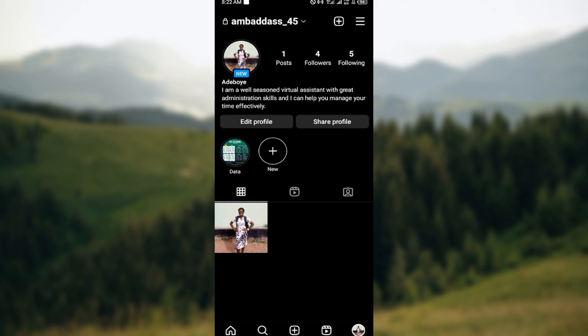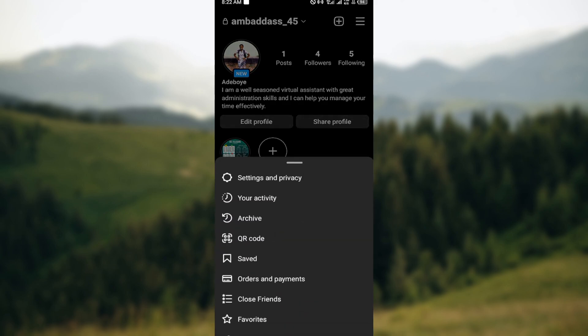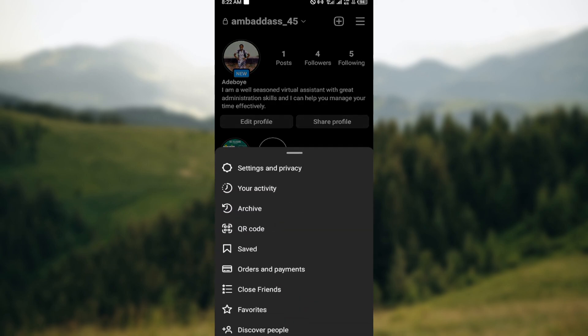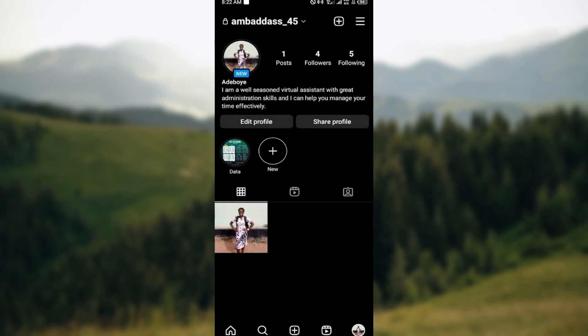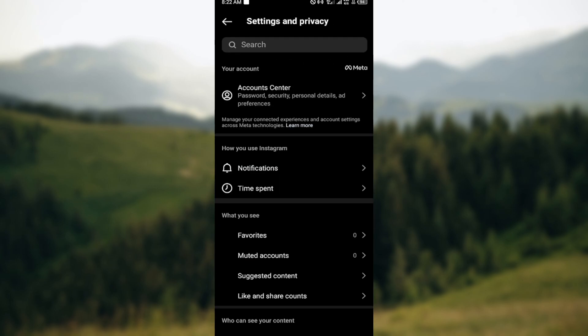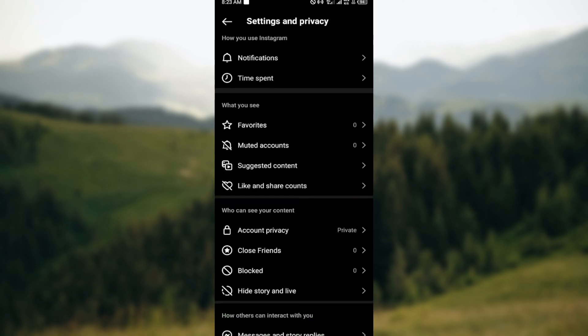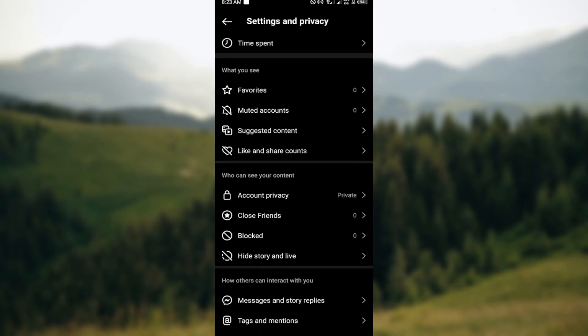Click on it and you'll see some options here such as your activity, archive, QR code. Just go ahead and click on Settings and Privacy. On the Settings and Privacy page you can also see other options like account center, notifications, time spent, accounts, privacy, etc.